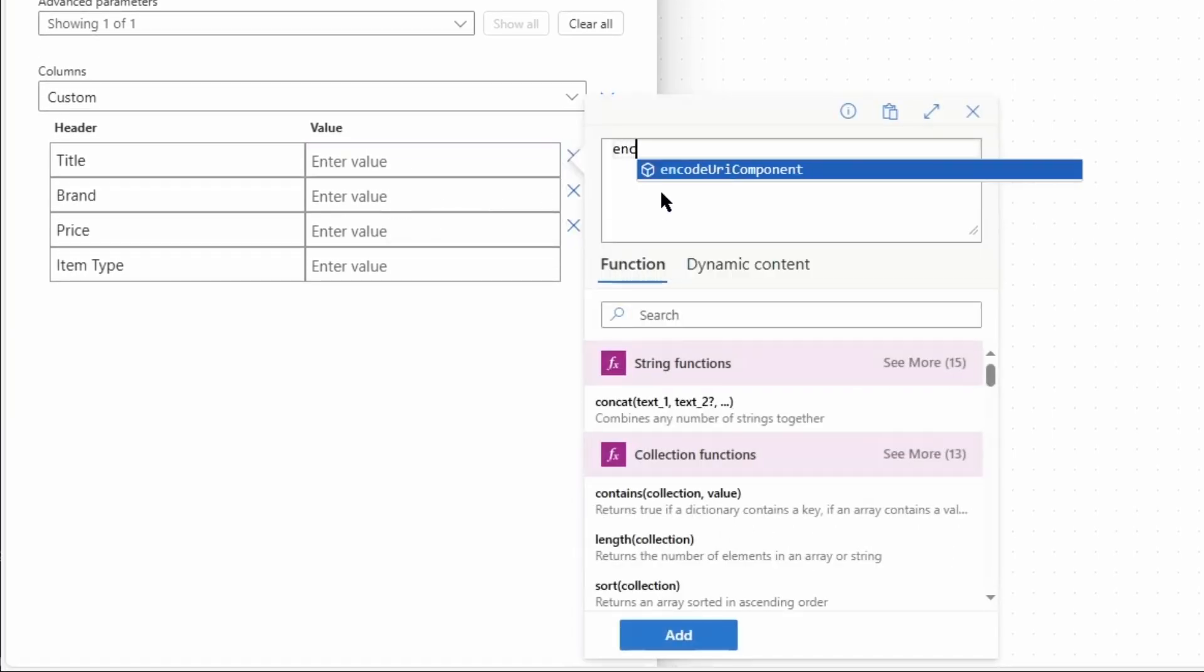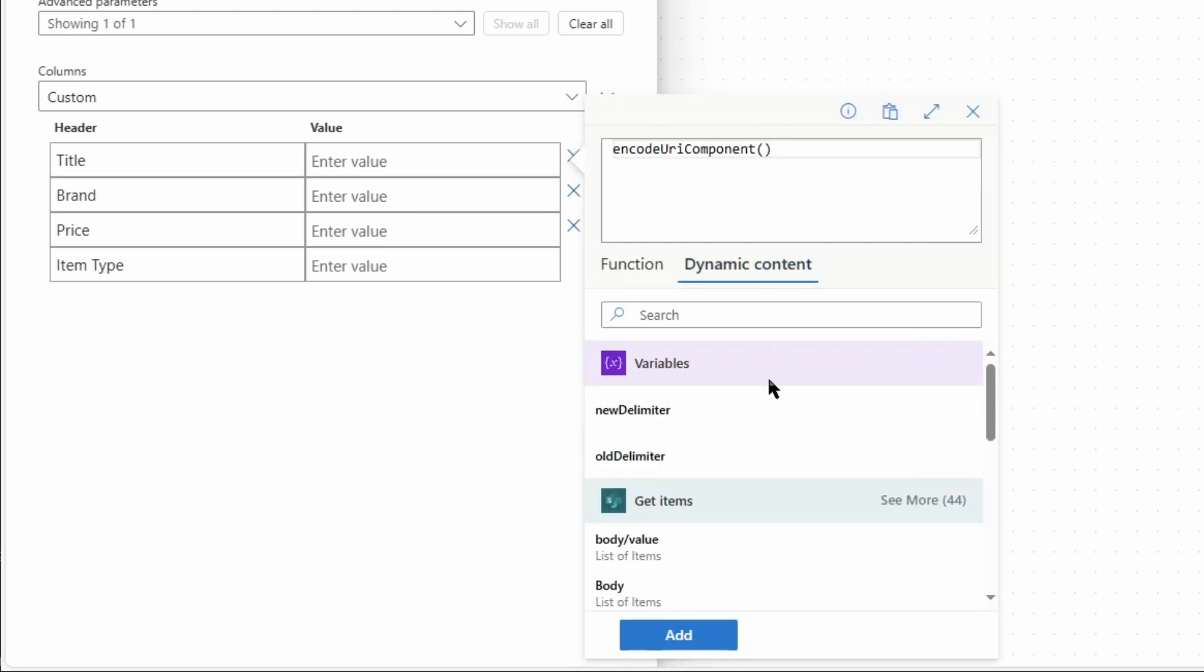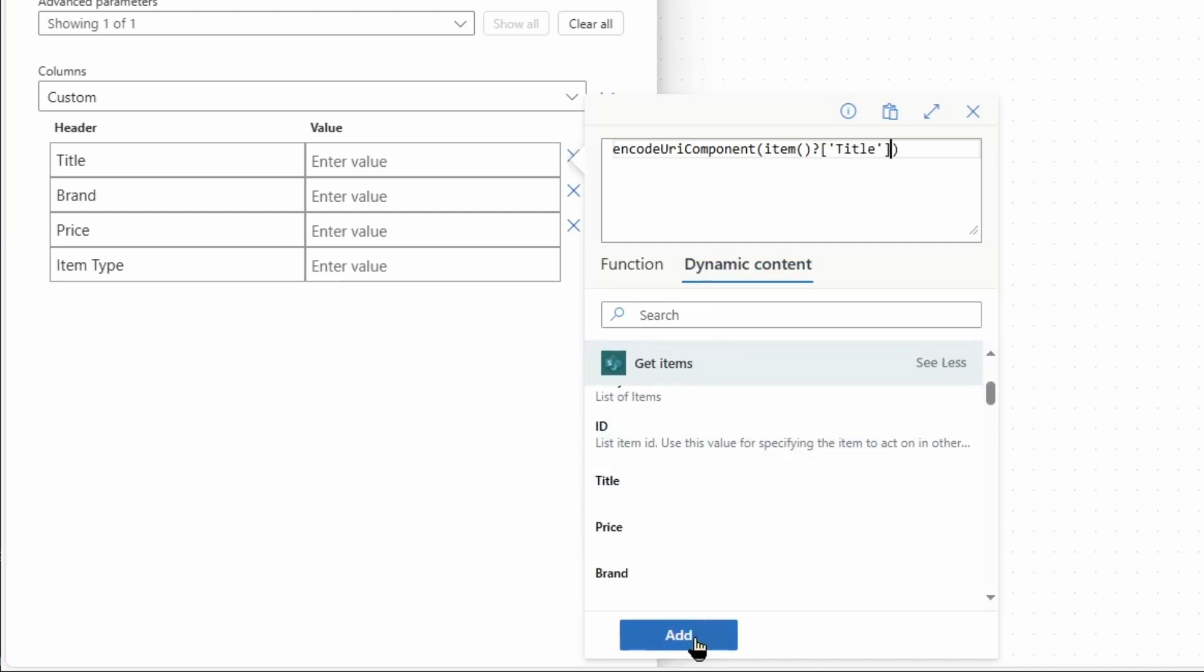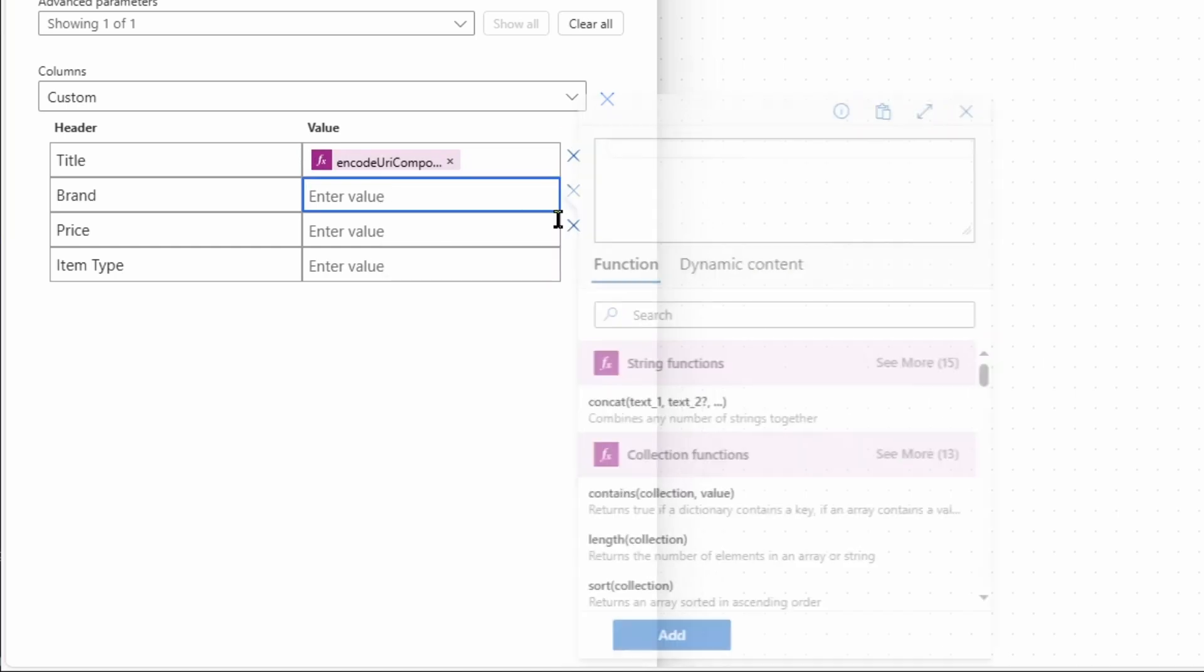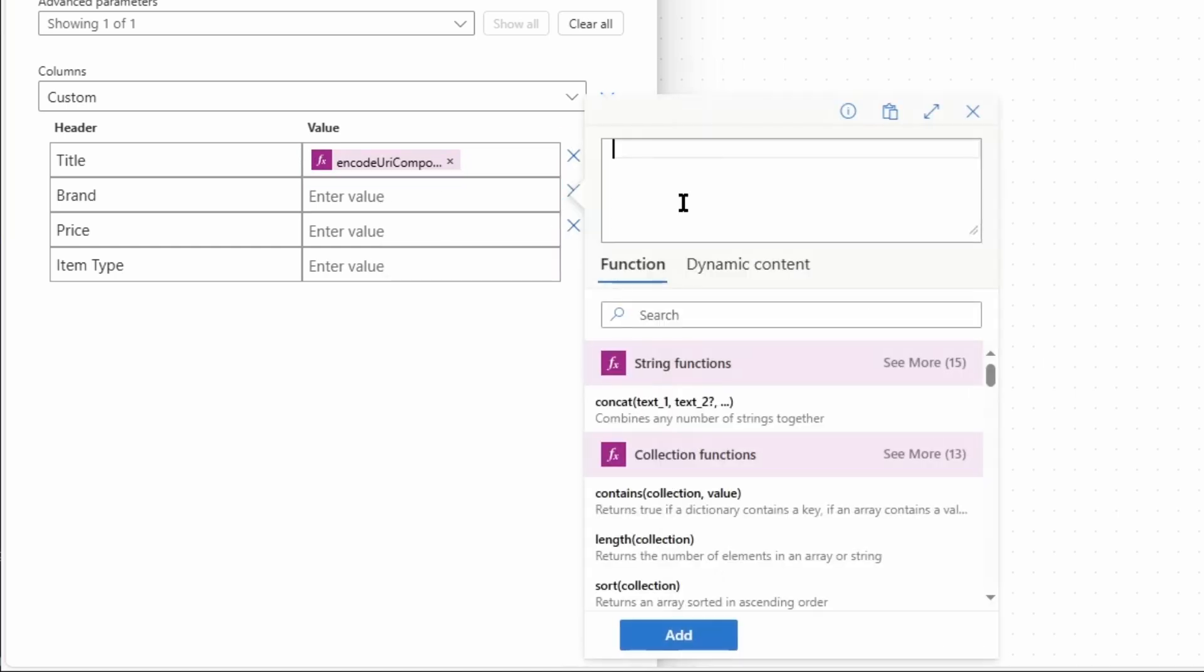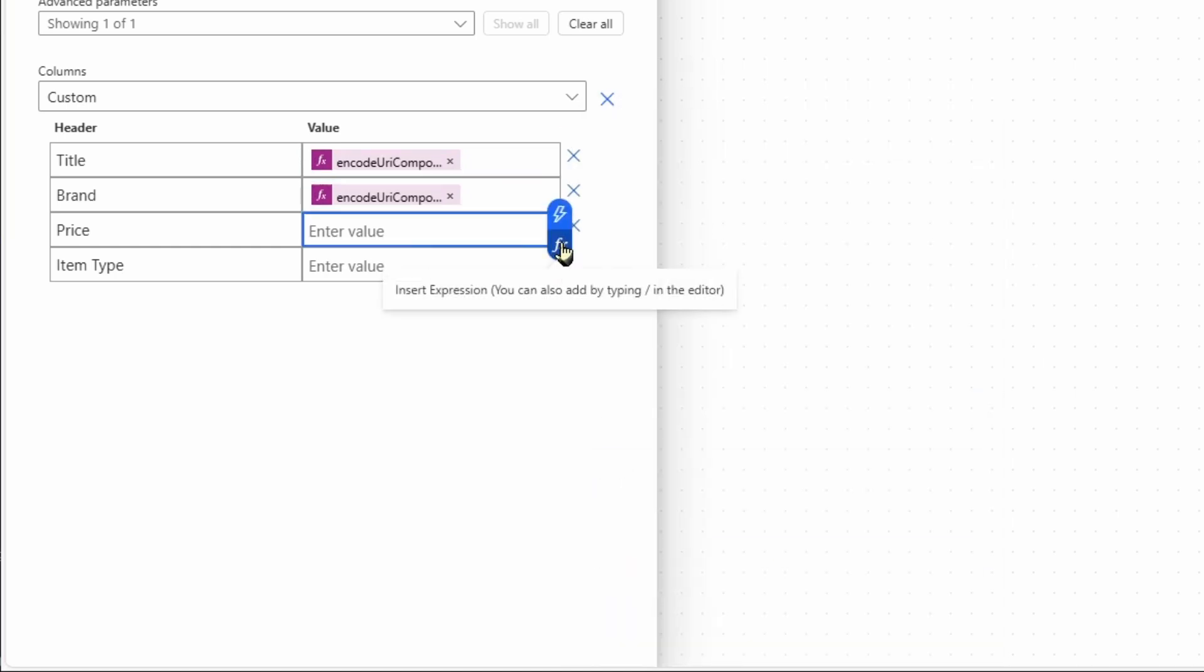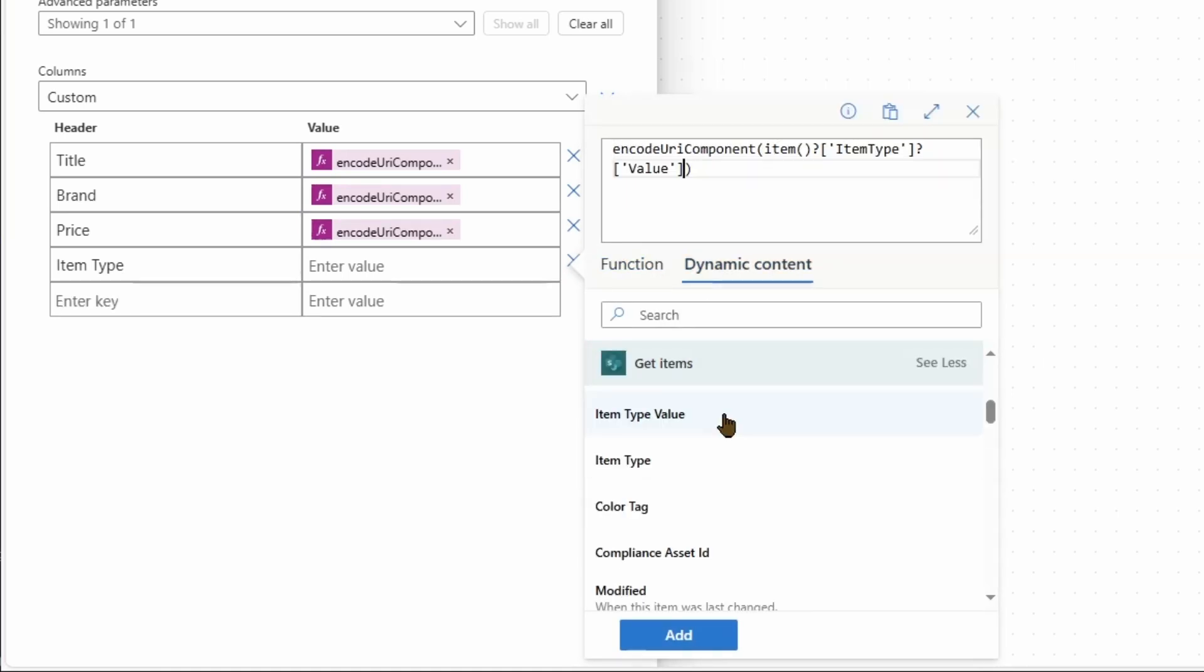It's the encode URI component function. In the brackets I use the dynamic content. I click here on 'see more' and I choose the title and add. I repeat this for each value. Because item type is an option field, use here the value.